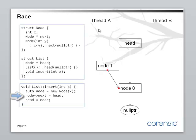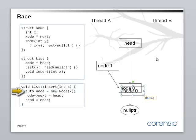Now, let's see what thread B is doing. It's executing the same code. So, it creates a new node. Okay. New node. Let's call this node 2.